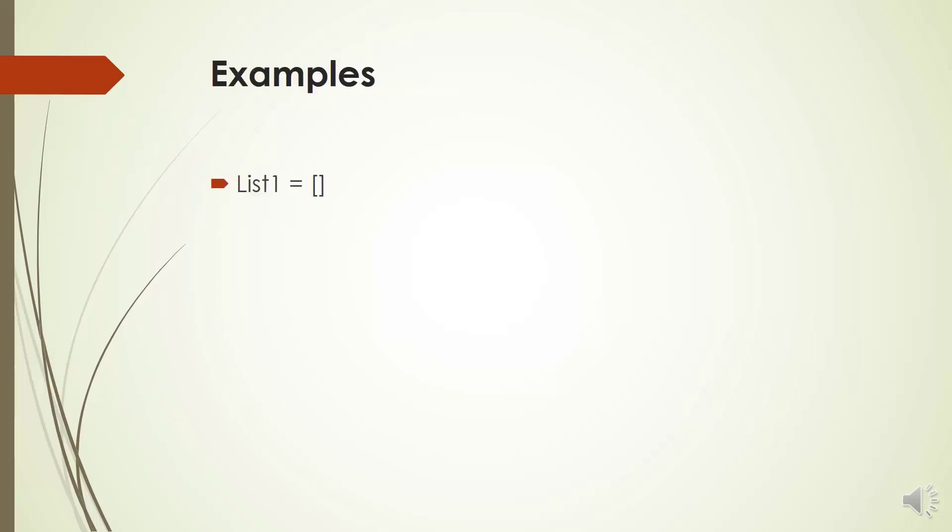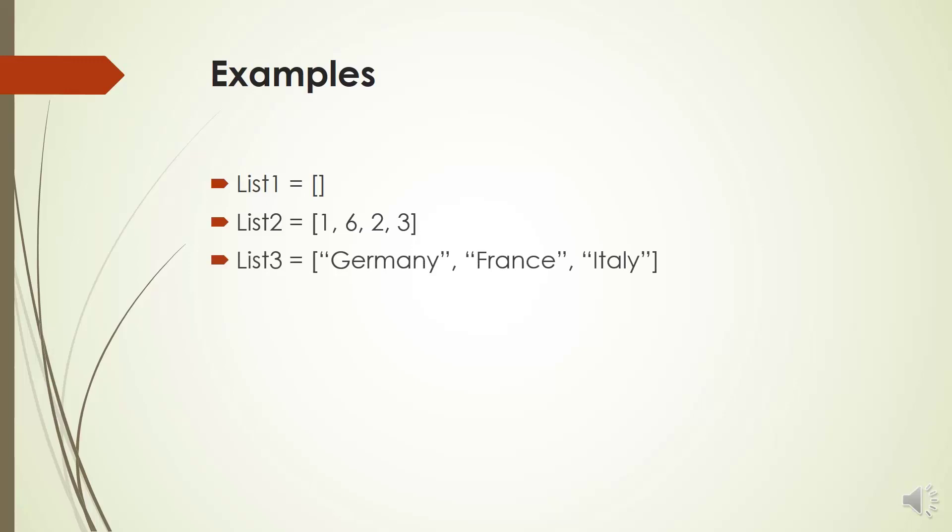Let me show some examples. List 1 is a list with no item. List 2 is a list of integers. List 3 is a list that contains strings.